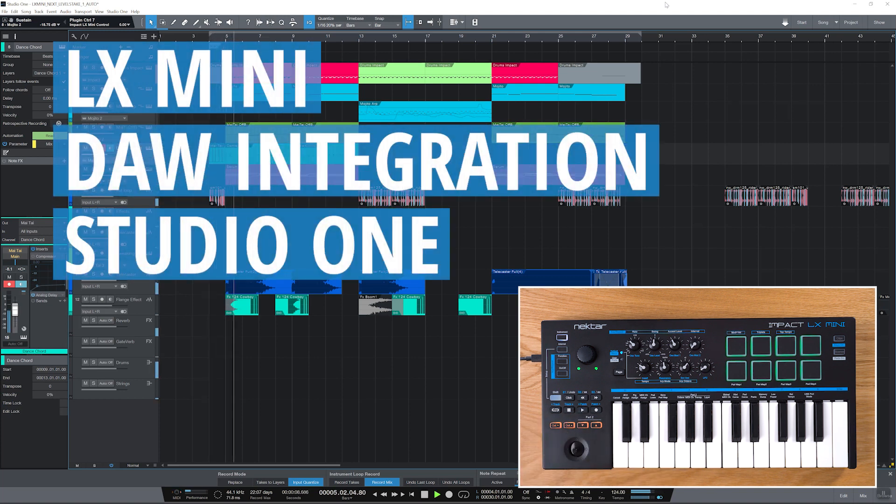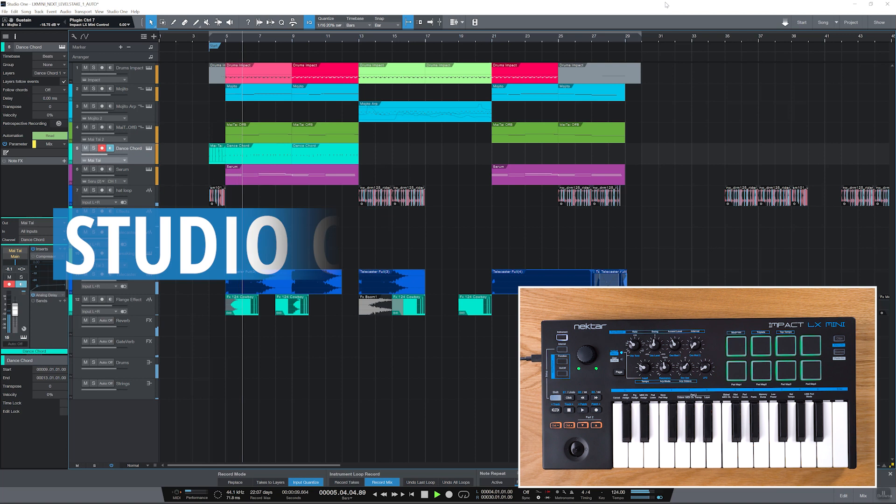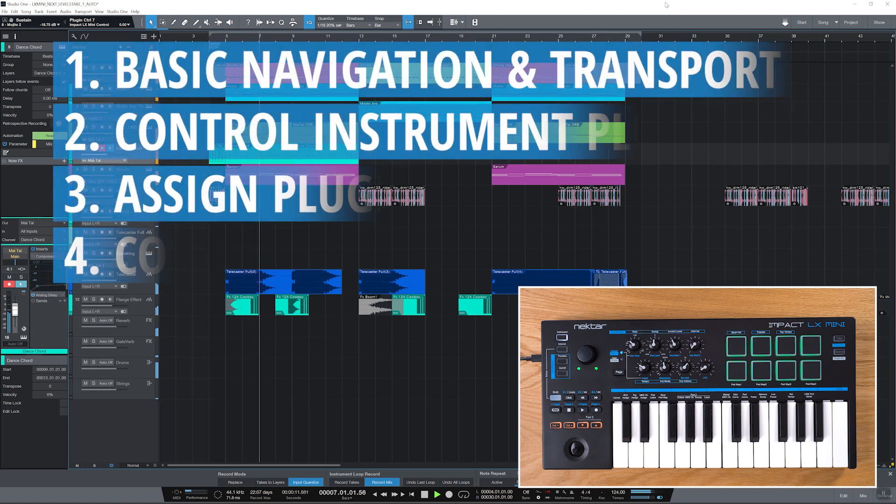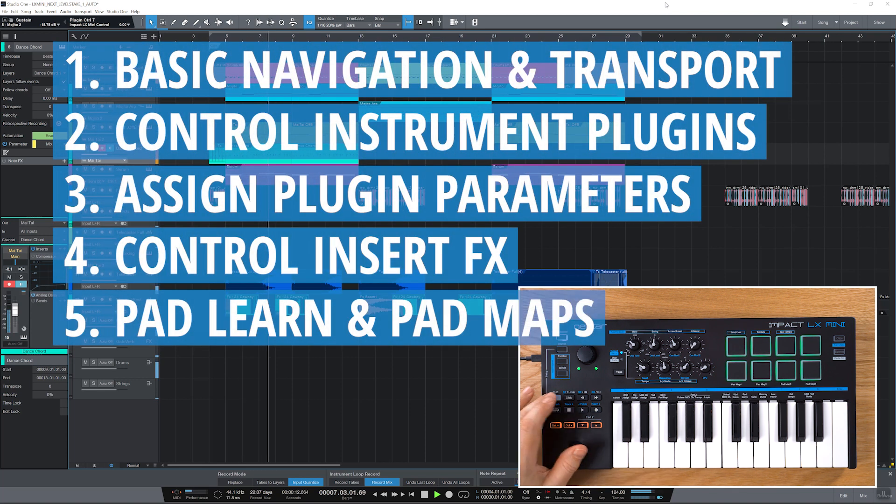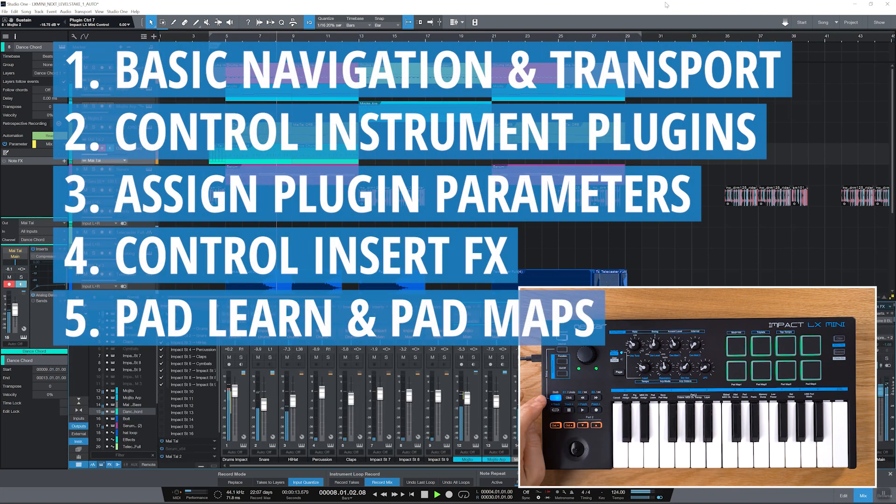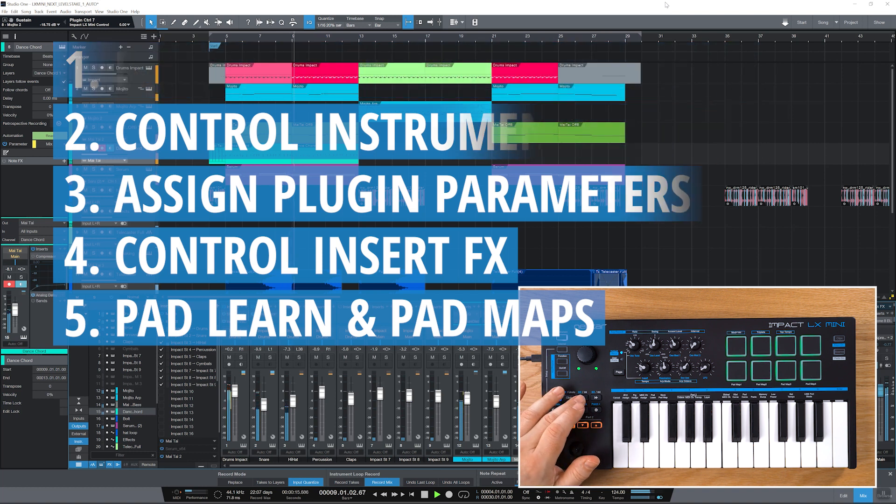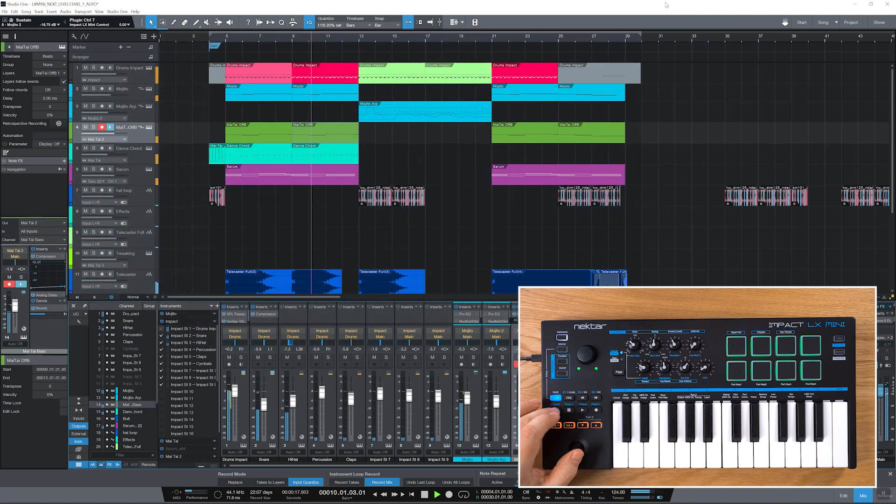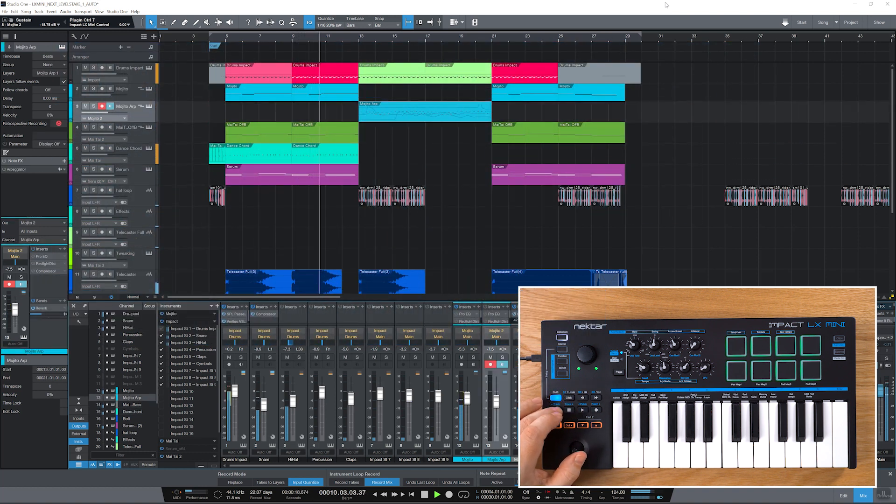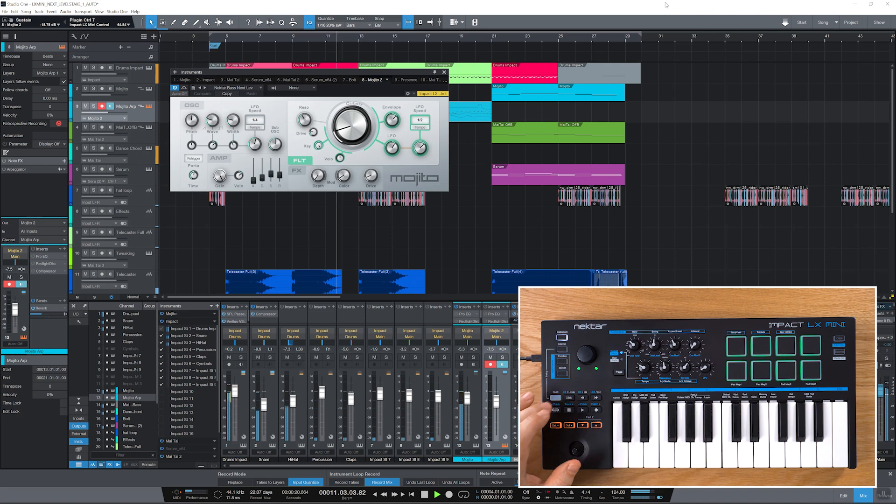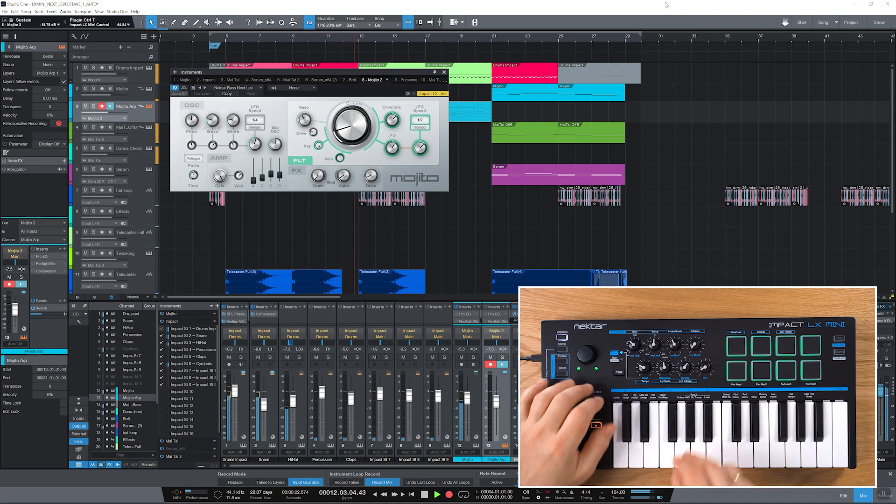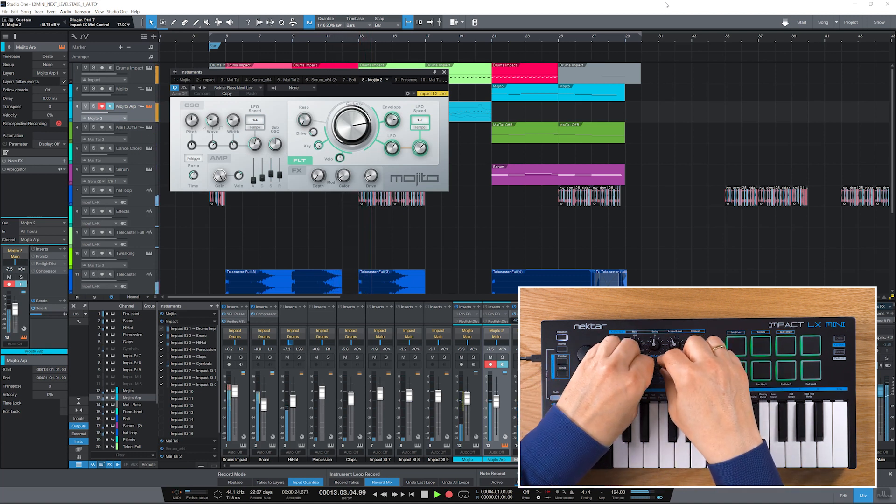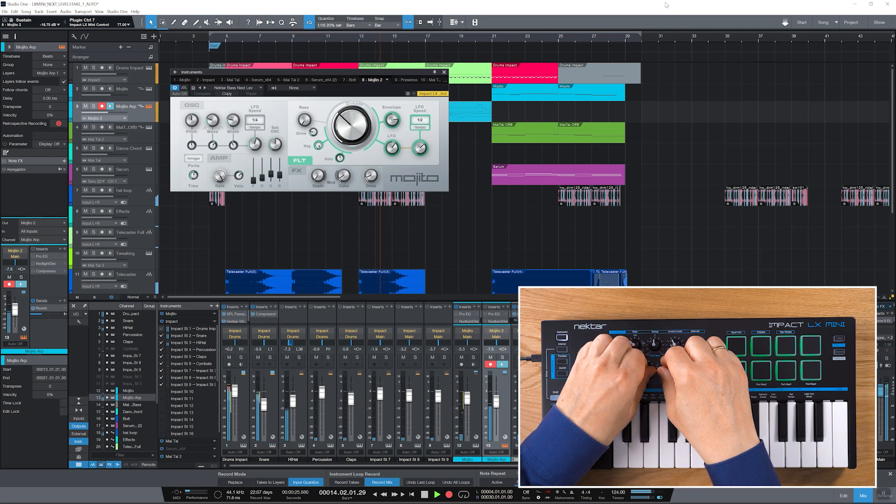Welcome! In this video I'll show you how to control Studio One from IMPACT-LX-Mini. With Nectar DAW integration you can control transport functions, change tracks, navigate projects,